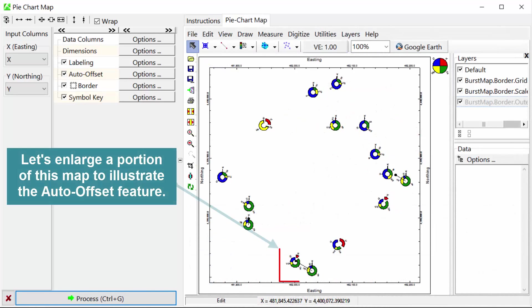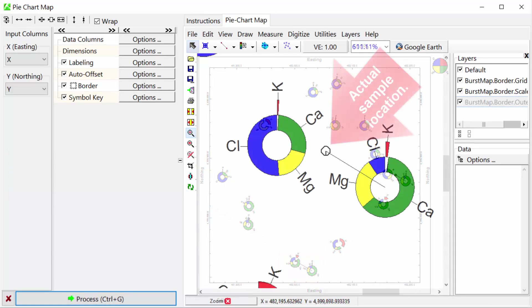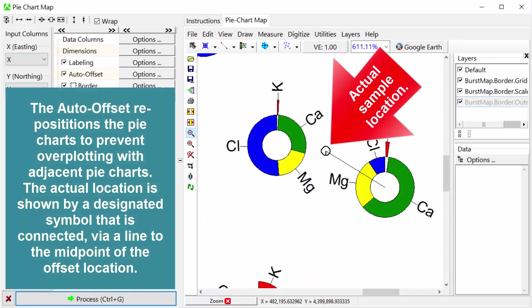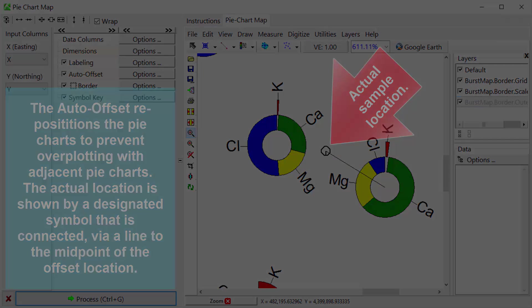Let's enlarge a portion of this map to illustrate the auto offset feature. The auto offset repositions the pie charts to prevent overplotting with adjacent pie charts. The actual location is shown by a designated symbol that is connected via a line to the midpoint of the offset location.